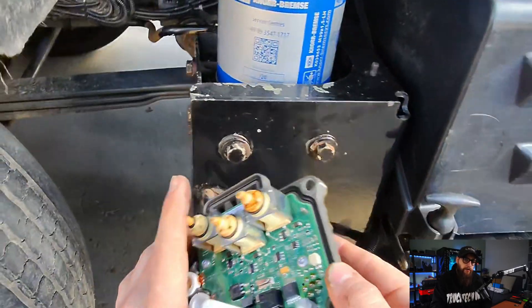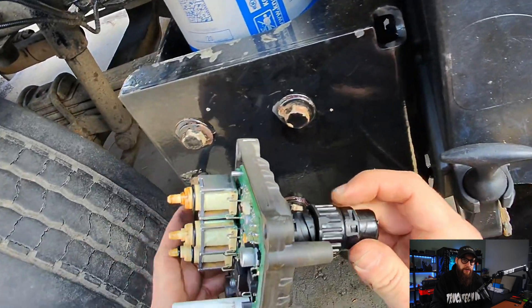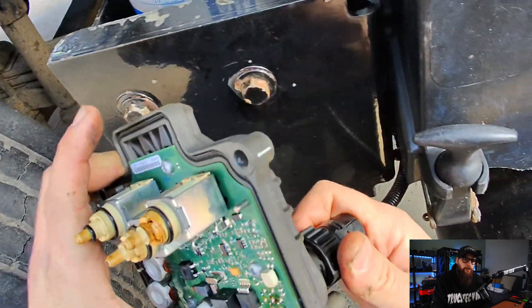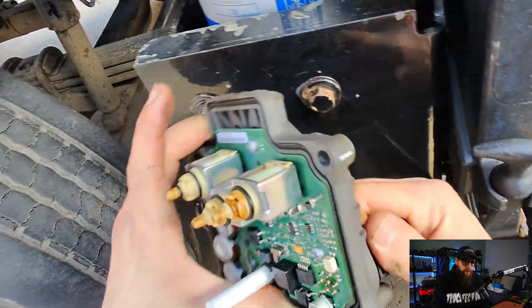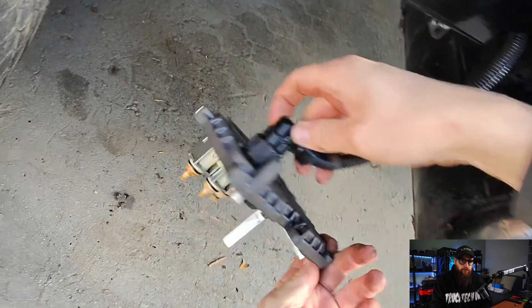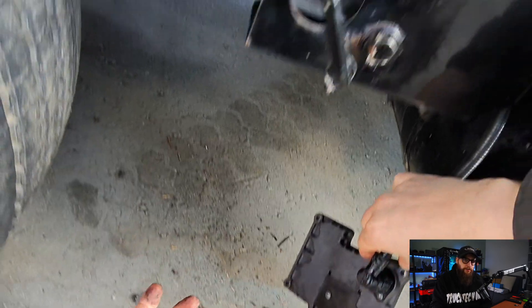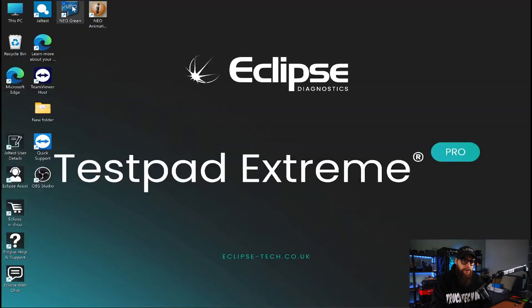So for starters I'm going to plug in the old air processing unit ECU as we may need the data tables from it. So let's get into using Neo Green to sort this out.